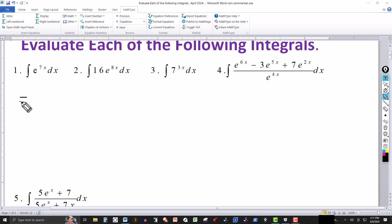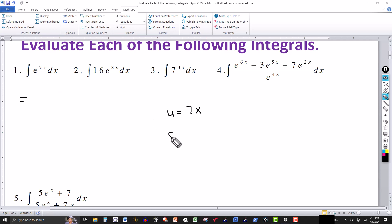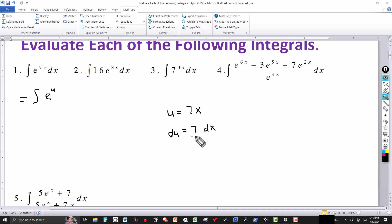Let's look at the first problem: the integral of e to the seventh x dx. If this were u and this were du we'd be ready to apply the formula, so we're going to use a substitution. Let u equal 7x, then du equals 7 dx. Dividing through by 7, dx can be replaced by du over 7. Writing the one seventh out front, this becomes one seventh times the integral of e to the u du. That's exactly the formula.